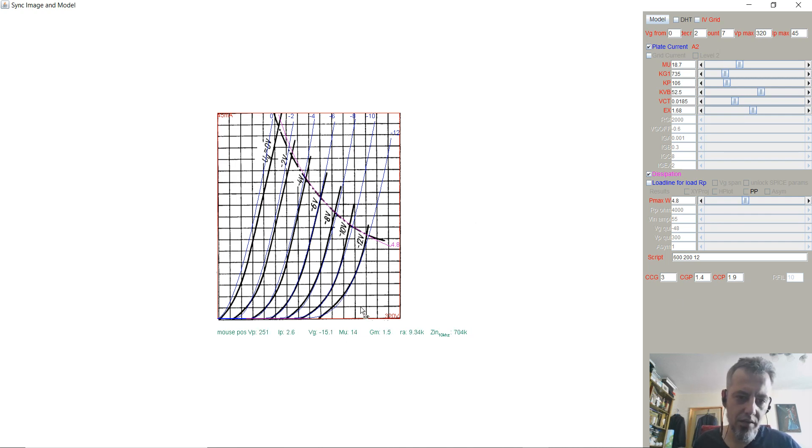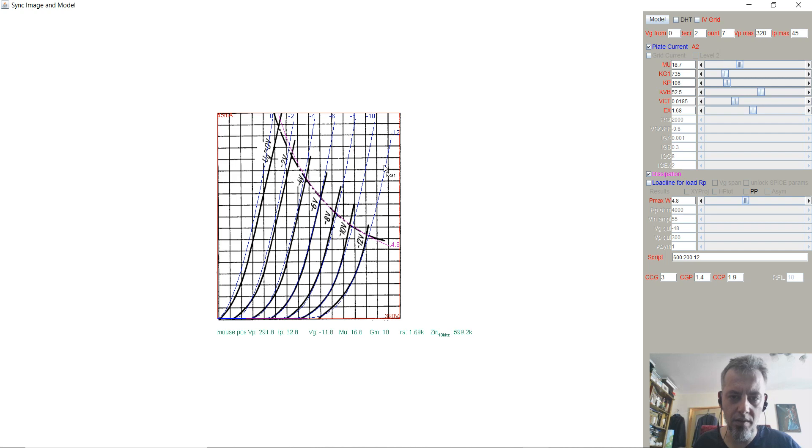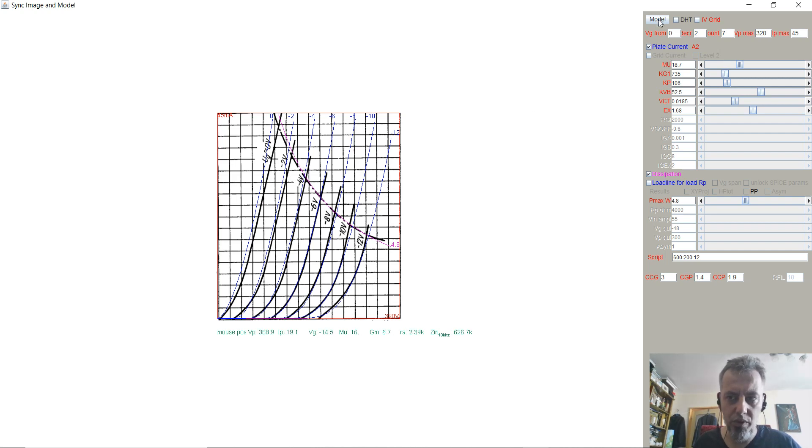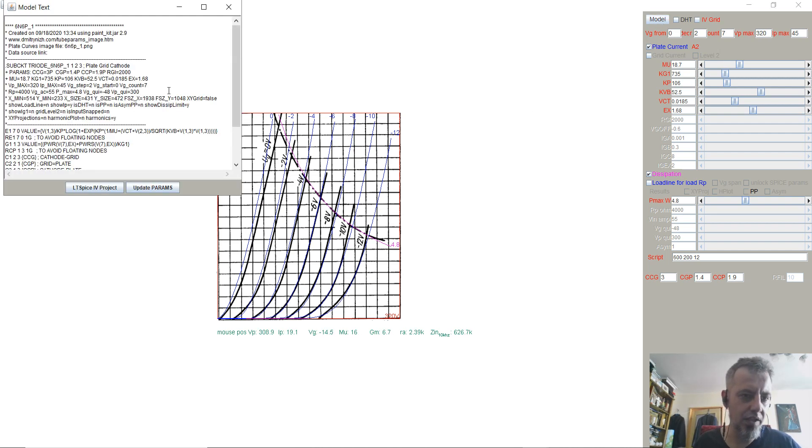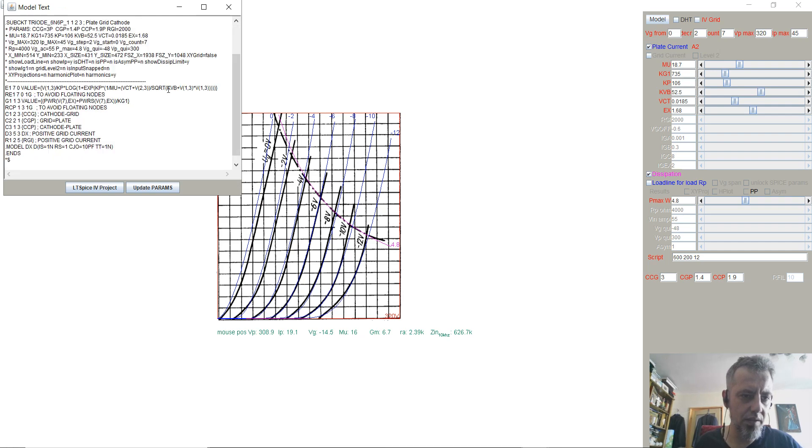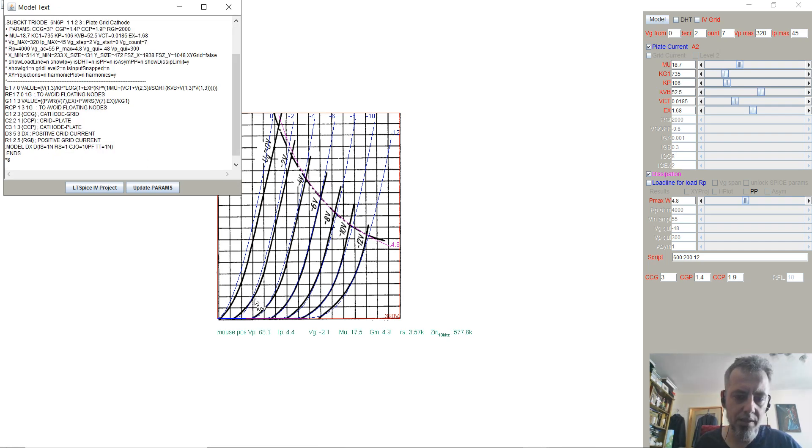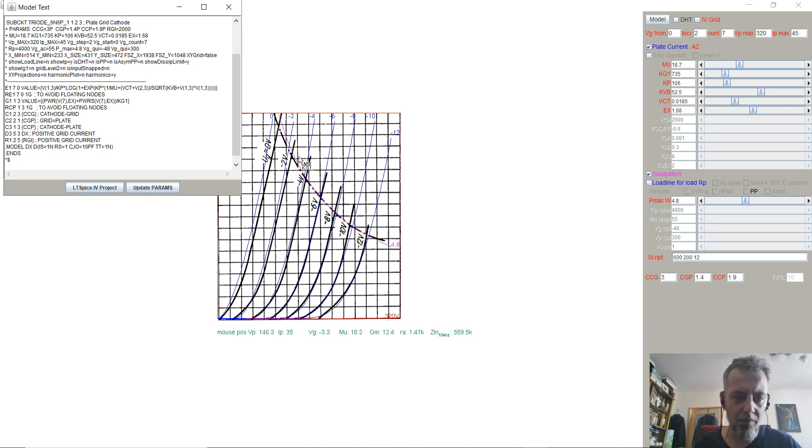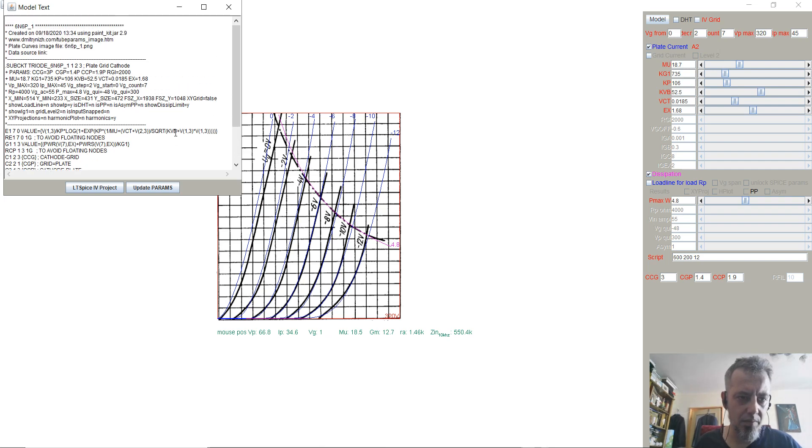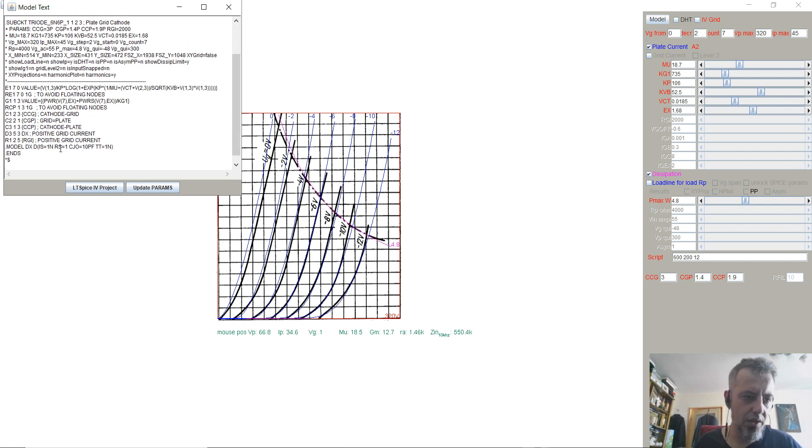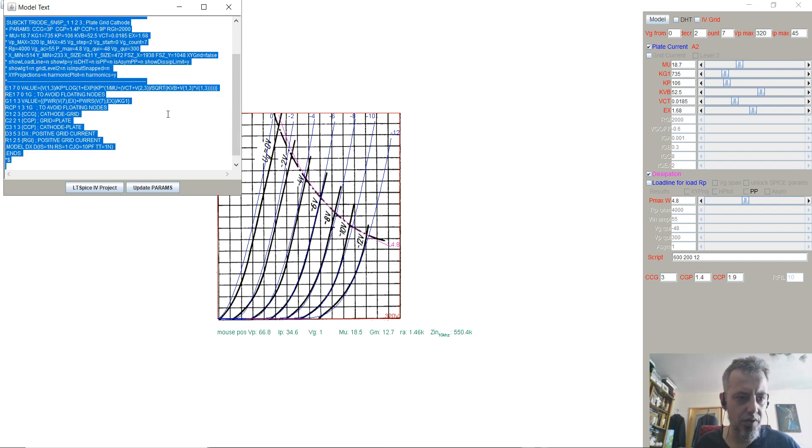So, we have the graph that is transposed in a mathematical equation. And this particular model will be available here. And this is the model, the spice model, that will actually mimic the characteristics of the tube for each graph line. Basically, it's a mathematical model. You can take this particular model, just select it all.